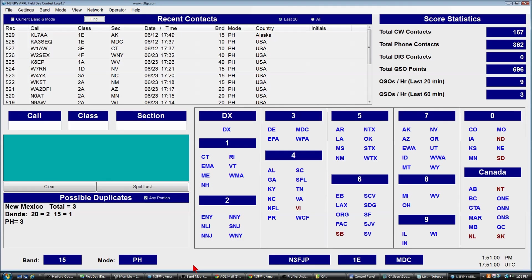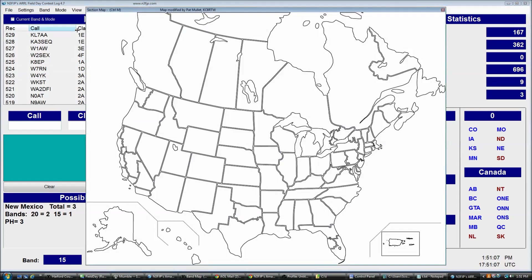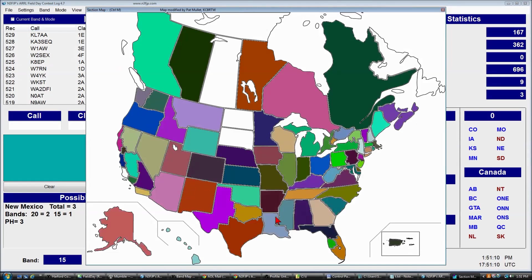Another neat feature to display the areas you've contacted is the map feature. Click View then Map, and it will fill in — every section will be colored except those that were unworked. As you can see, we've worked just about all of North America with just the exception of a couple places.